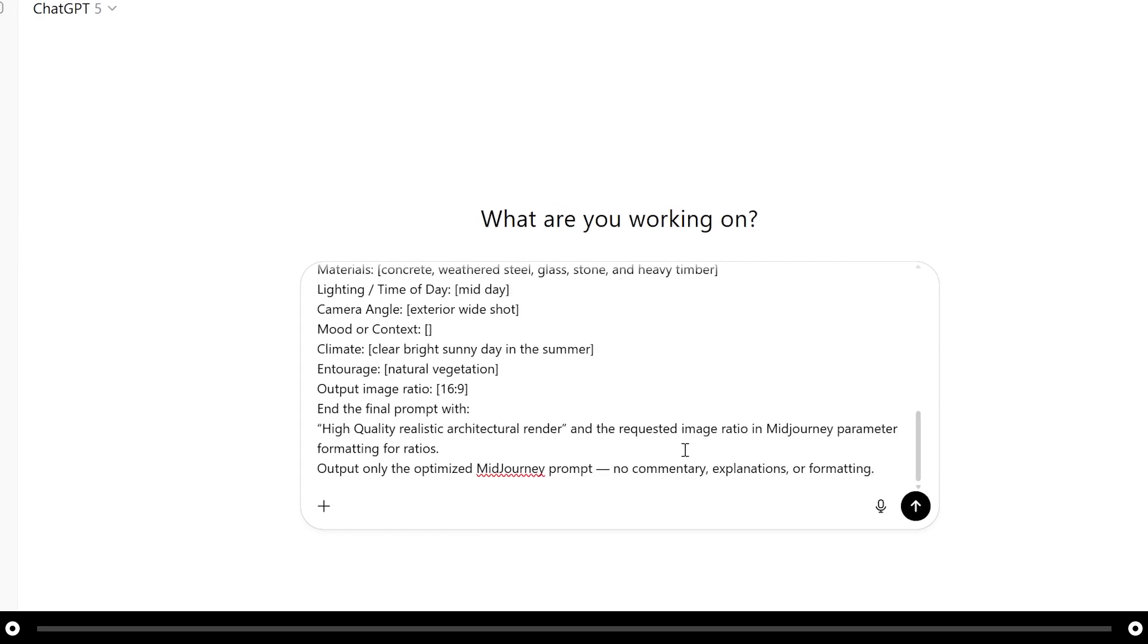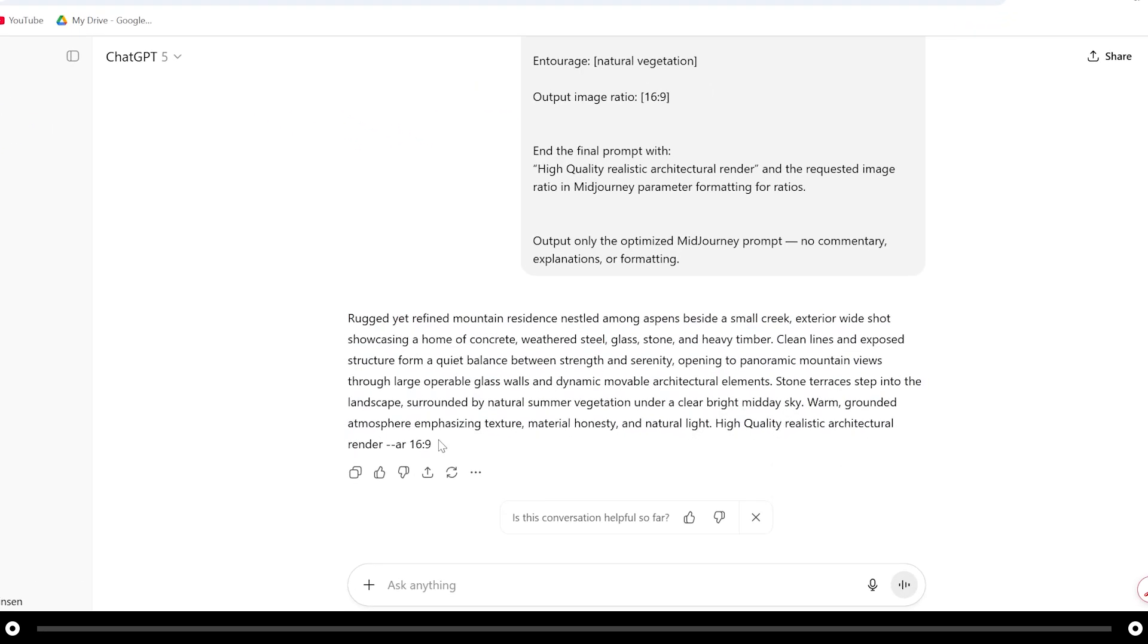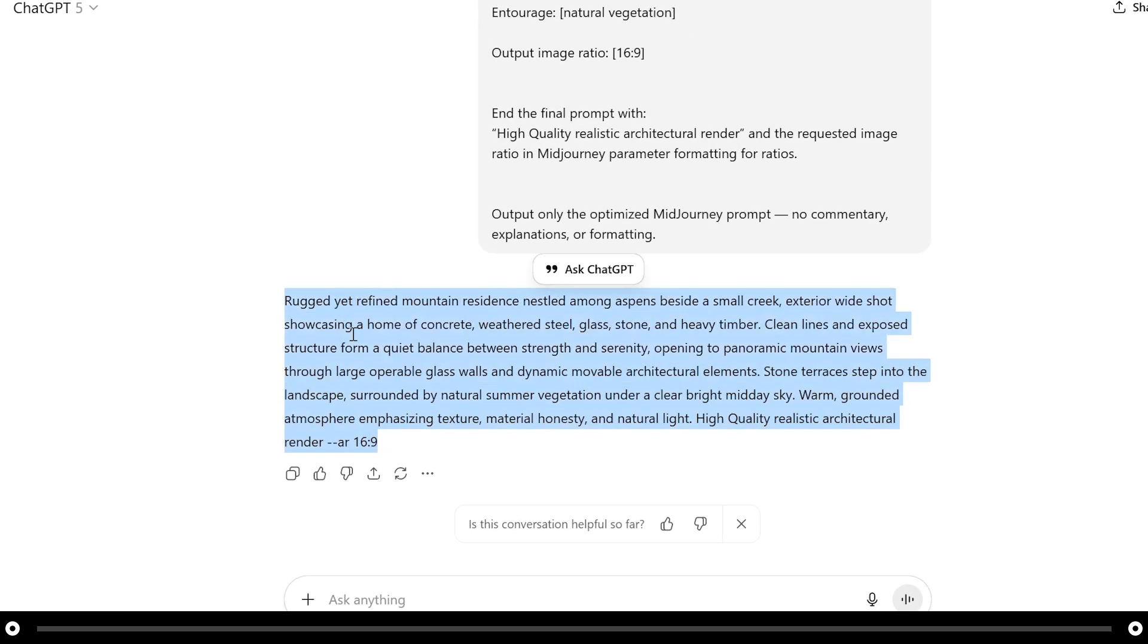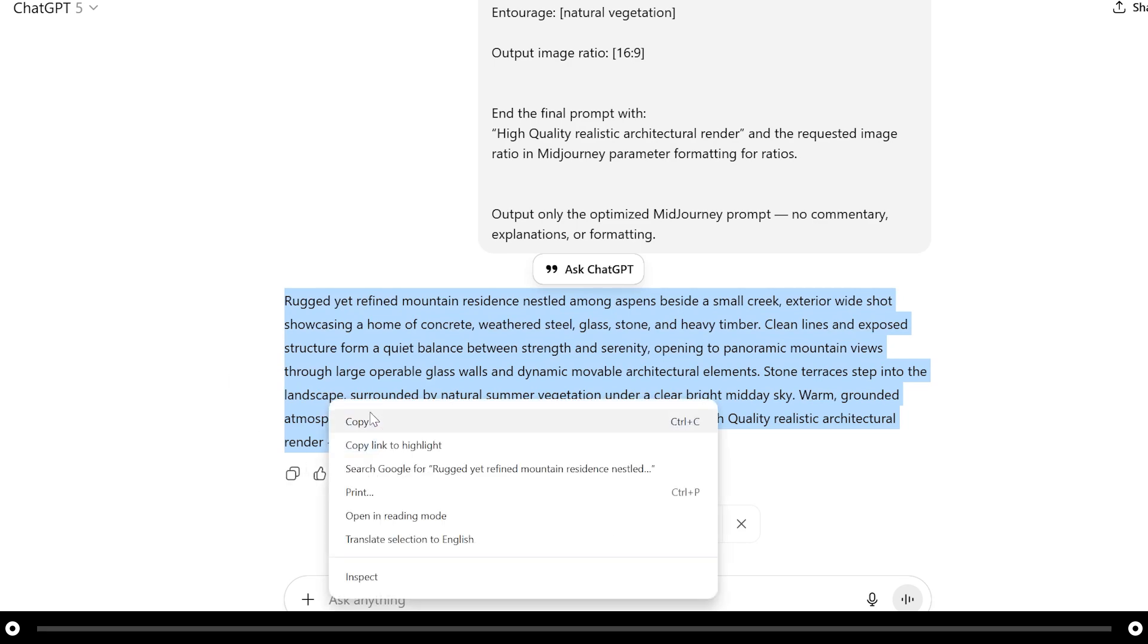After you're done press enter or the send icon. This is a prompt that ChatGPT output. Click this copy icon here or highlight it right click and select copy.